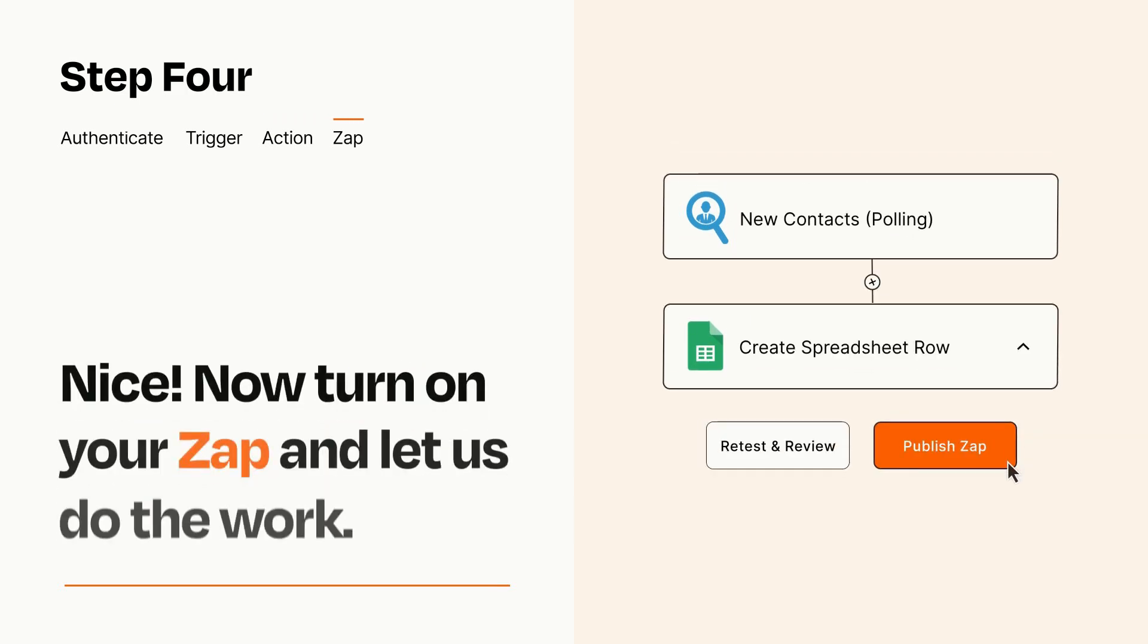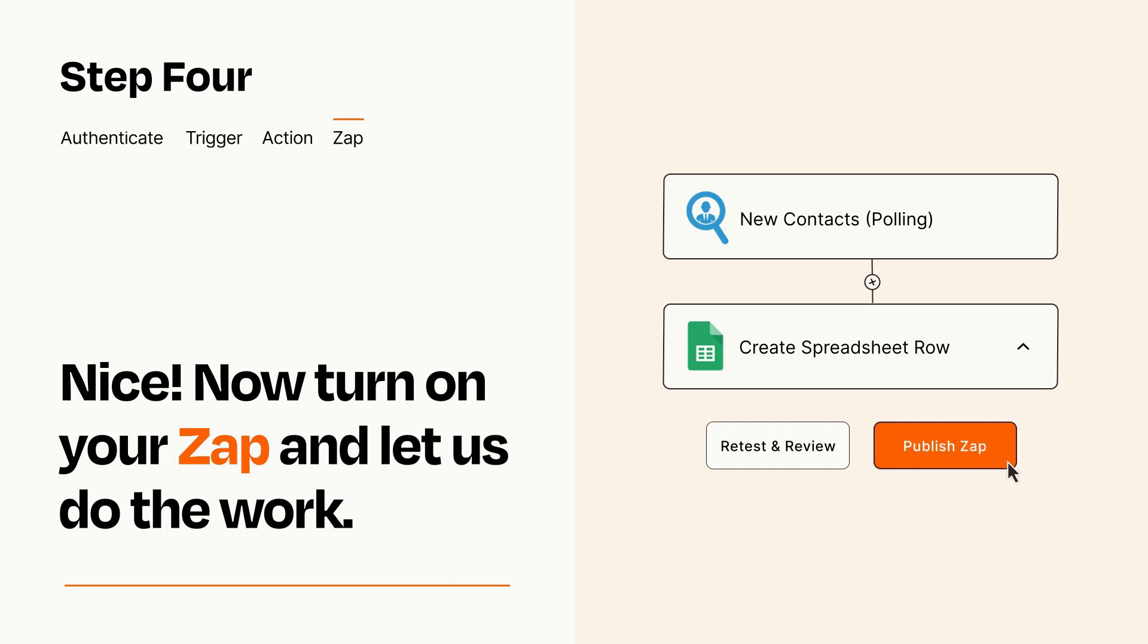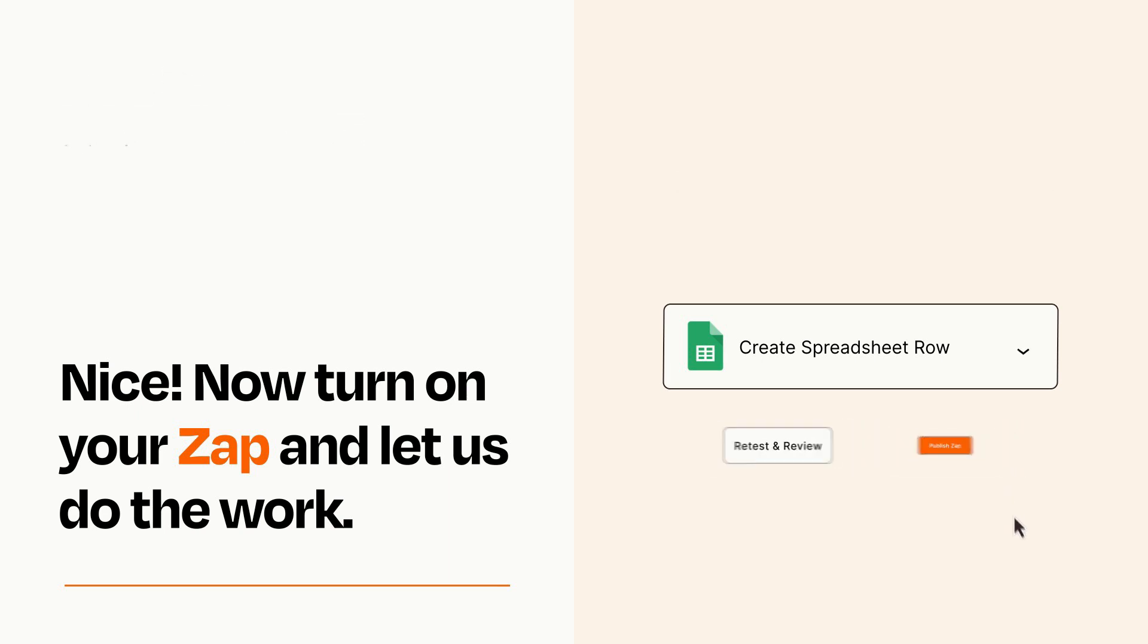Turn on your Zap and Zapier will start doing your work for you. Zapier can be as simple or as complex as you'd like and connects with thousands of apps, more than any other platform.